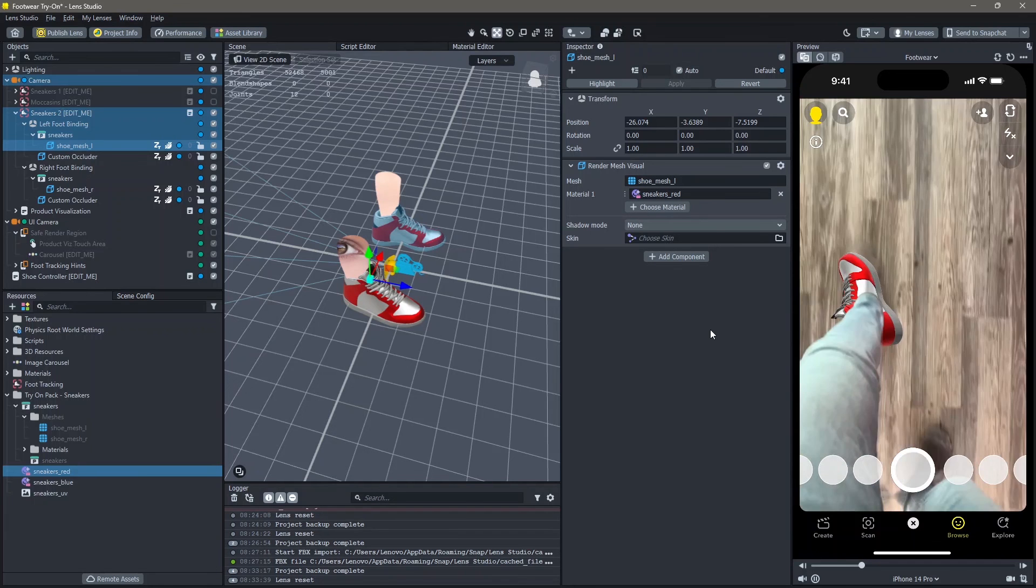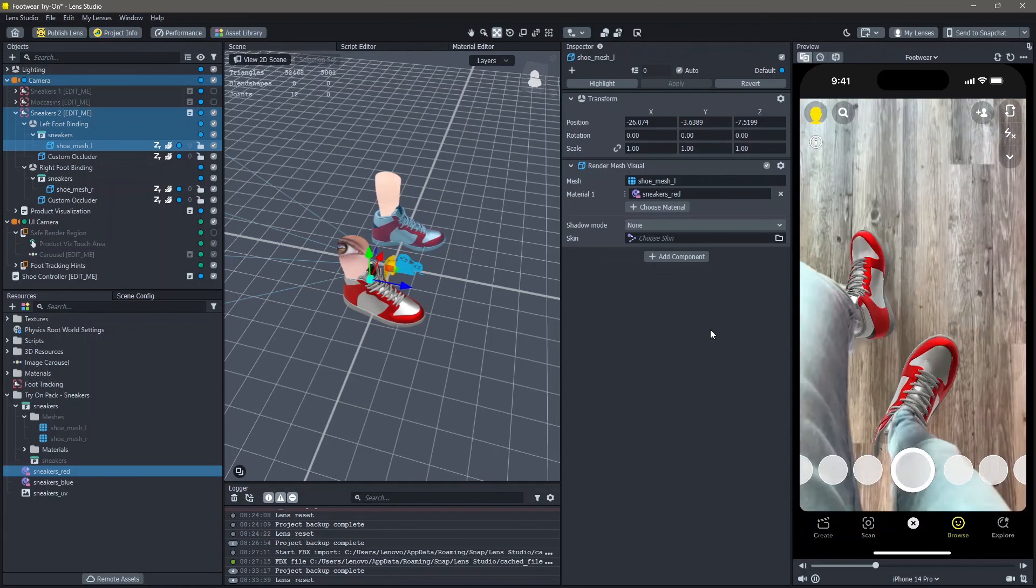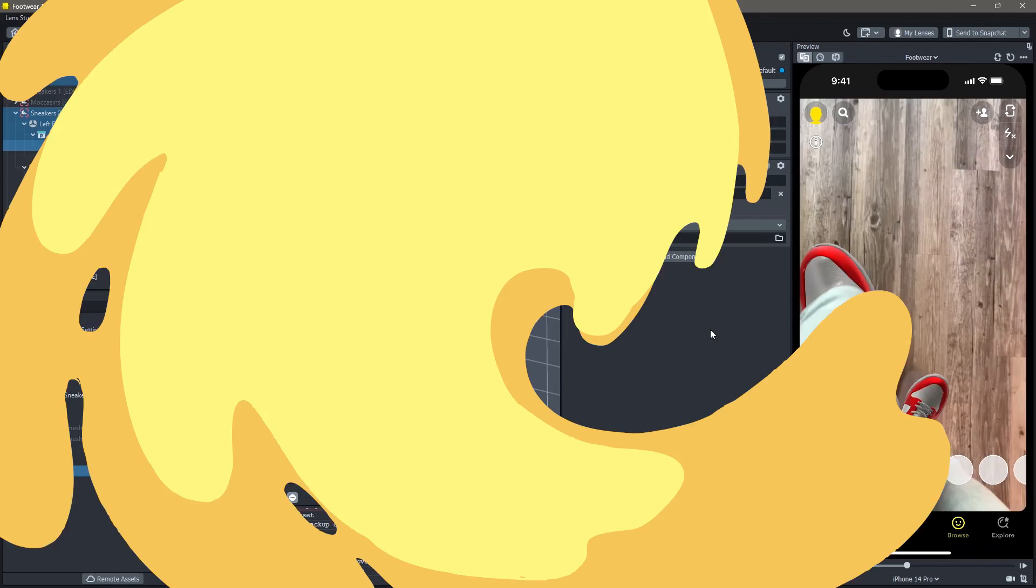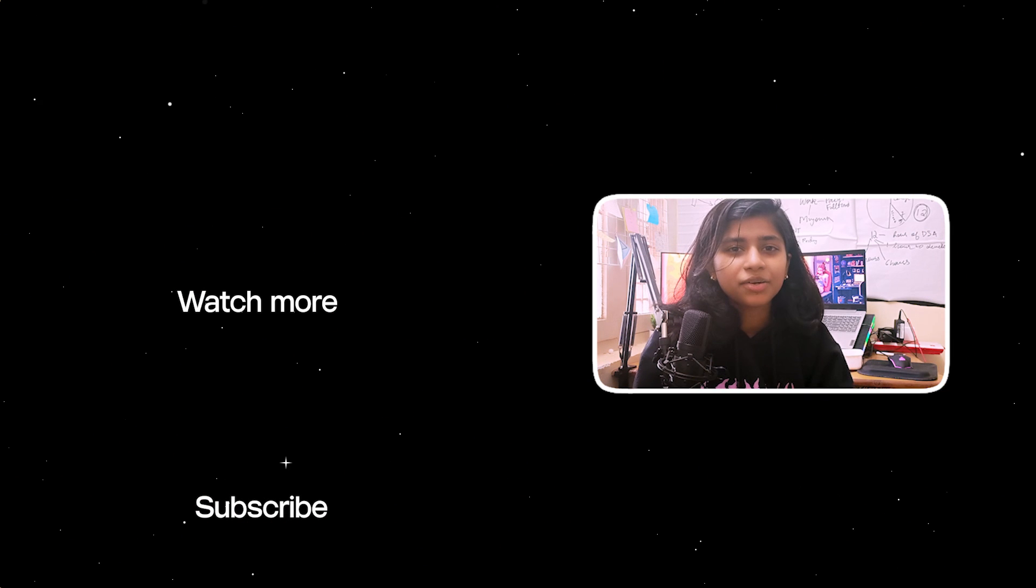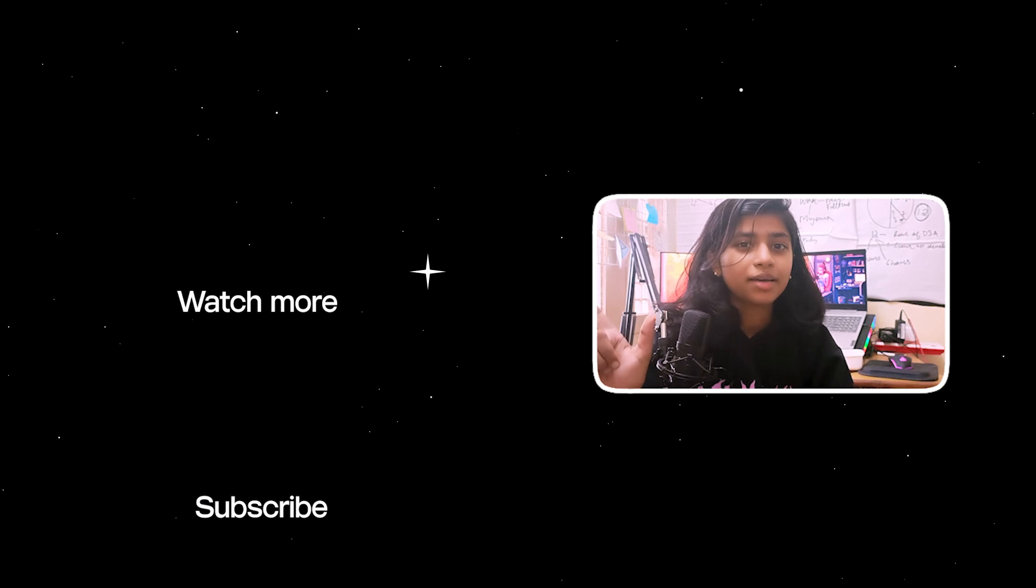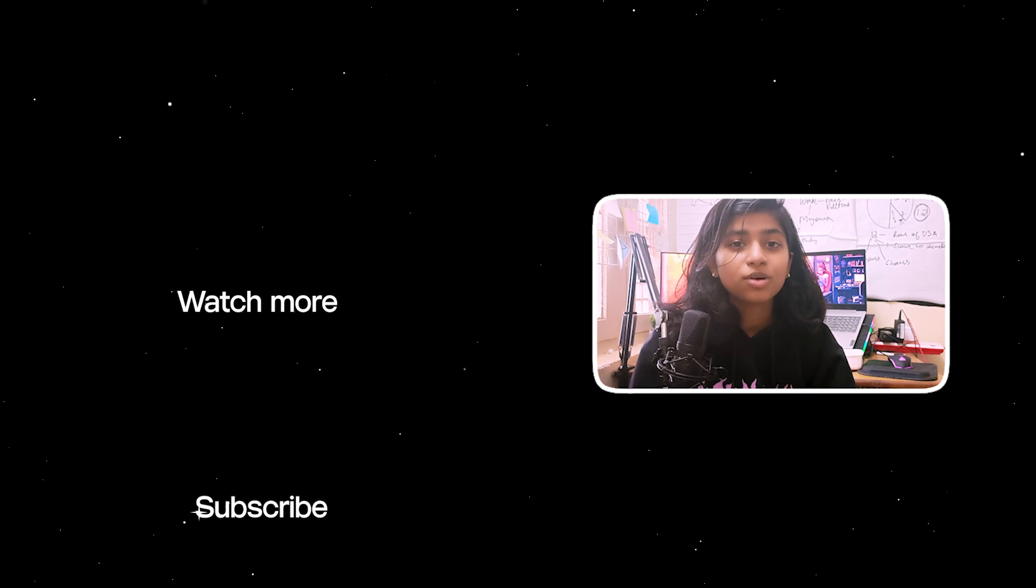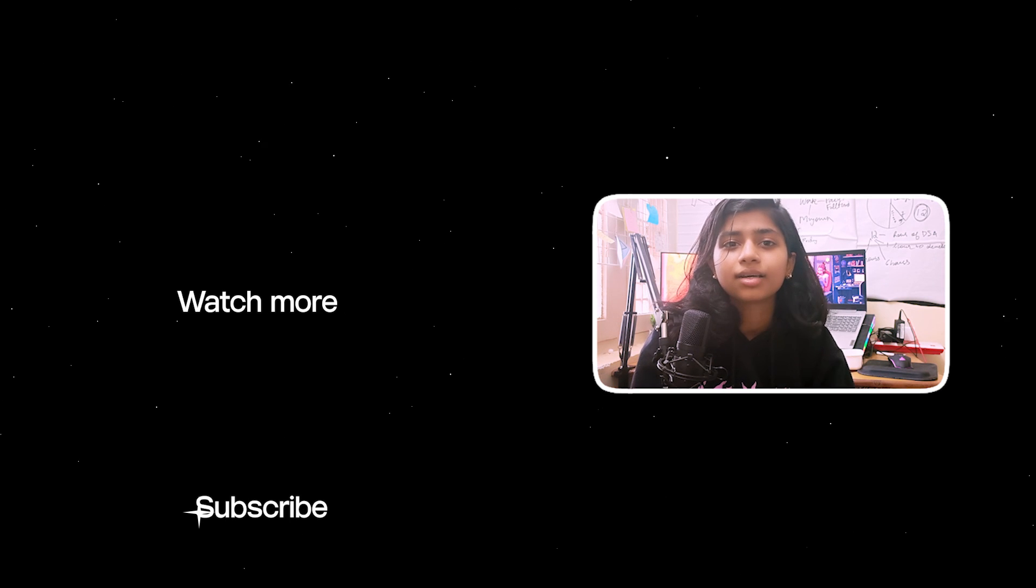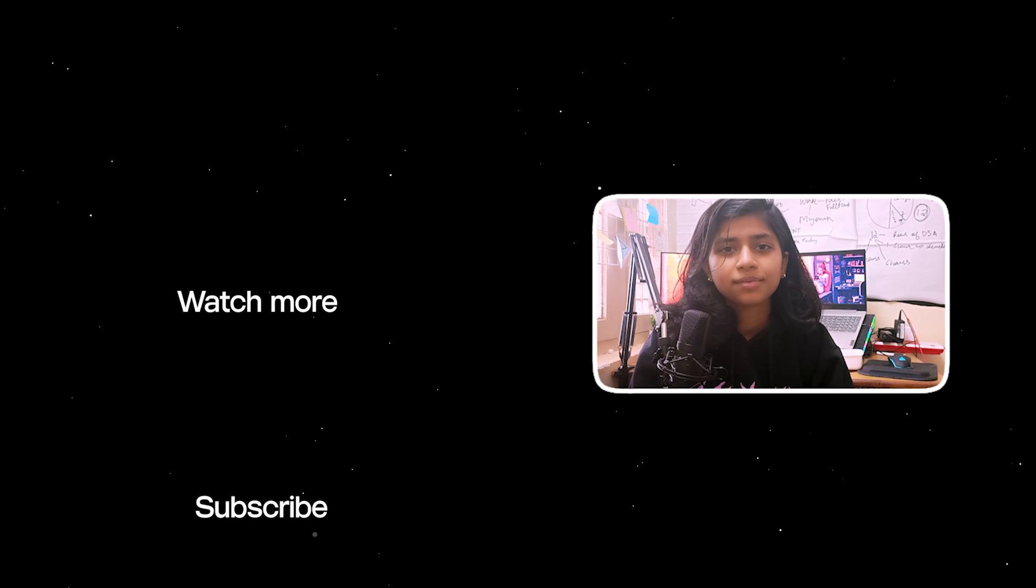And yeah, this is how you can add your own sneakers to your foot in Lens Studio. If you like the tutorial, click here to find more such tutorials. You can also subscribe to me and press that bell icon to never miss another tutorial.